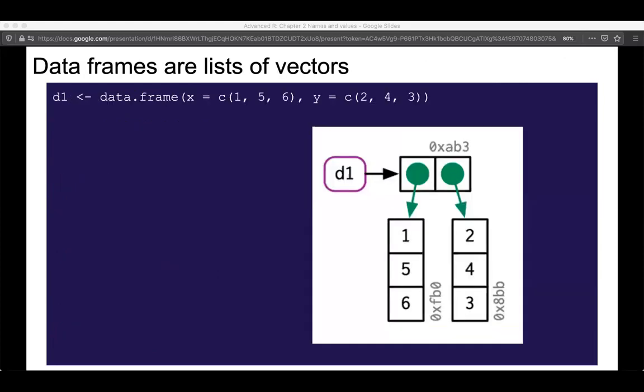This also becomes important when we start dealing with data frames. Data frames are actually lists of vectors. We create a data frame with vectors x and y — references pointing to vectors 1, 5, 6 and 2, 4, 3. This is the intuition of why you should modify columns and work column-wise on data frames rather than row-wise.